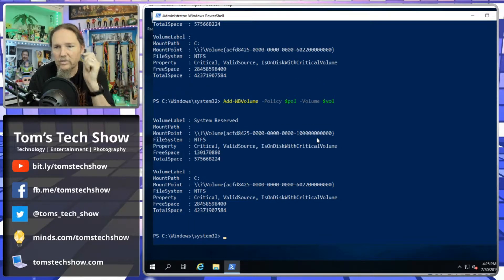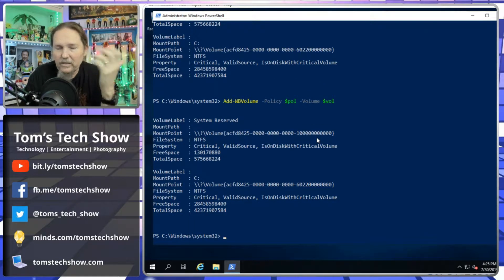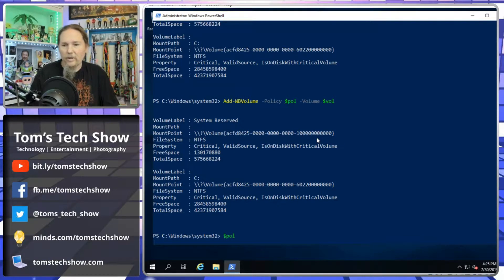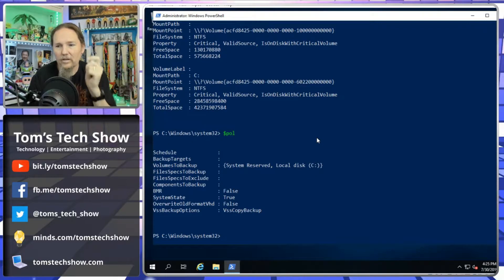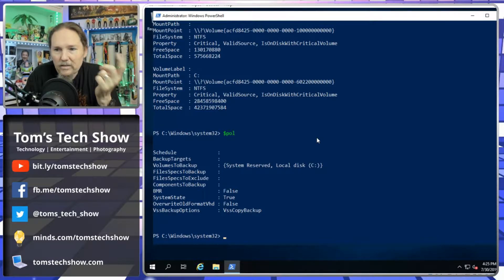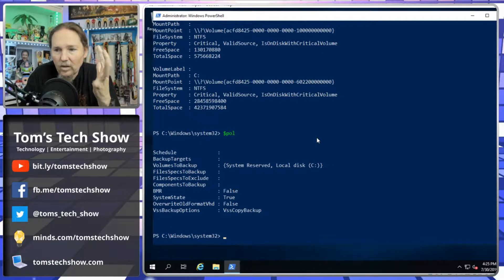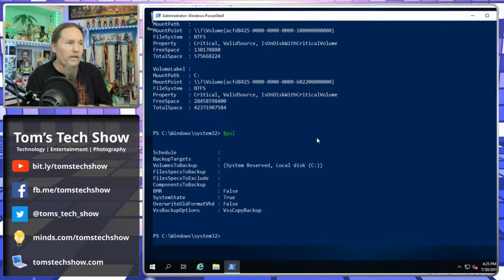We hit Enter and it displays the result. If we look at our policy now, we have system state being backed up, and our volumes — the main system reserved and local disk C — all there and ready to back up.